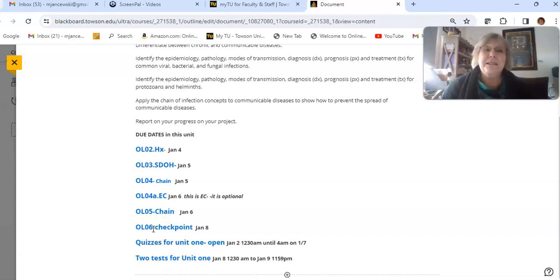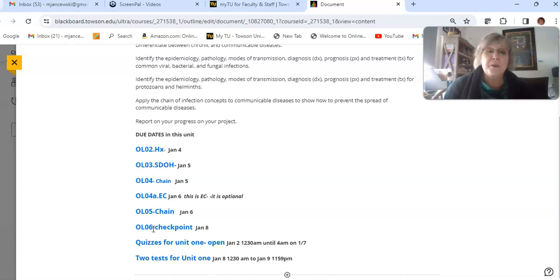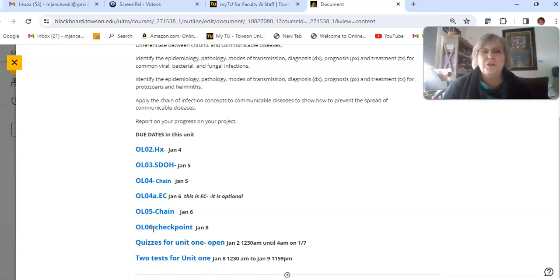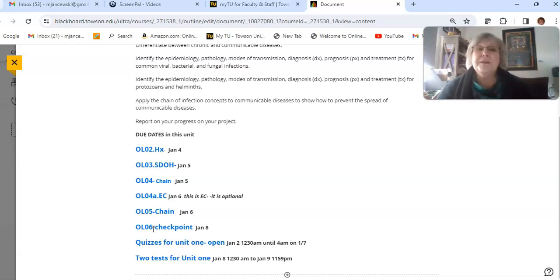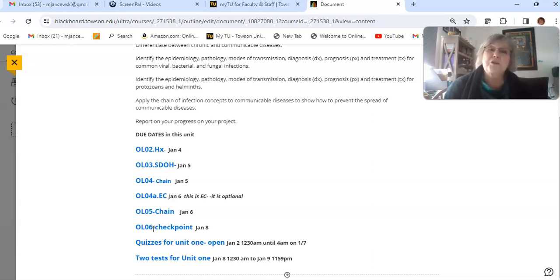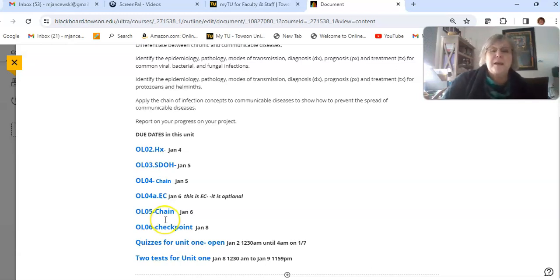In your disease choice that you submit and I approve, you will be working throughout the semester on completing your final project. And there are twice during the semester that I check to see where you are. This is the first checkpoint and you will submit information on what you've accomplished so far in your final project, and then I will do that again in another unit.